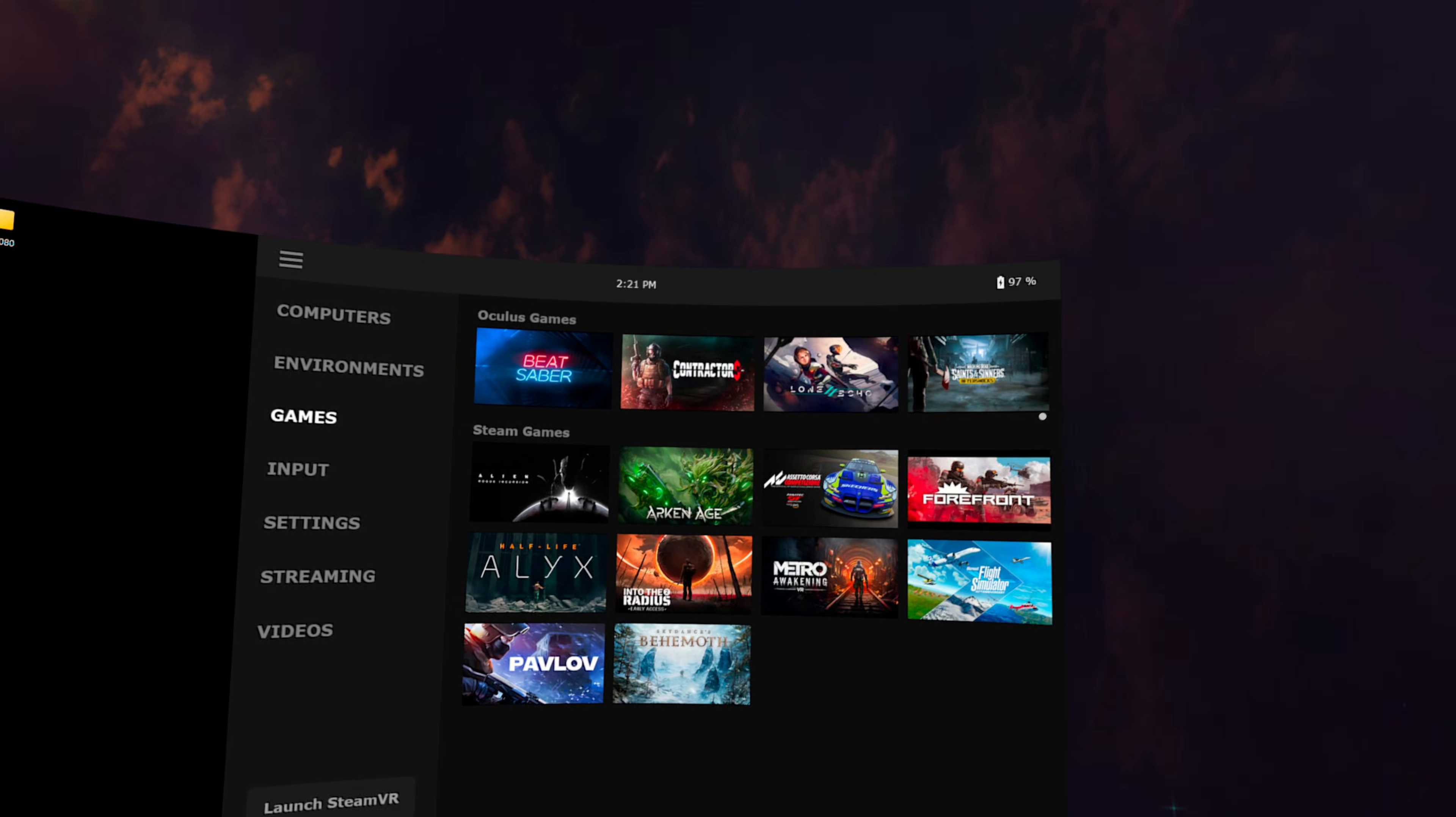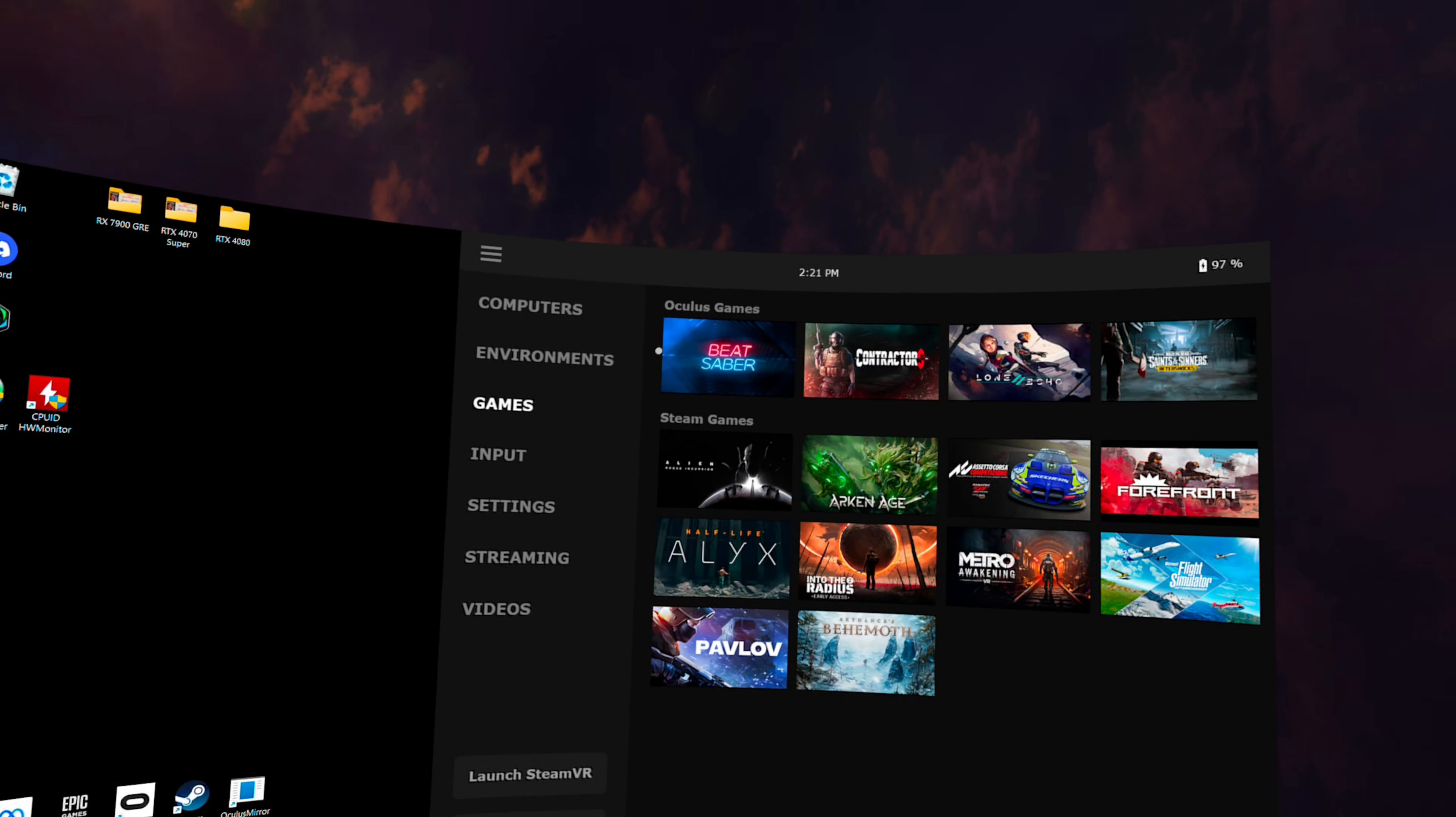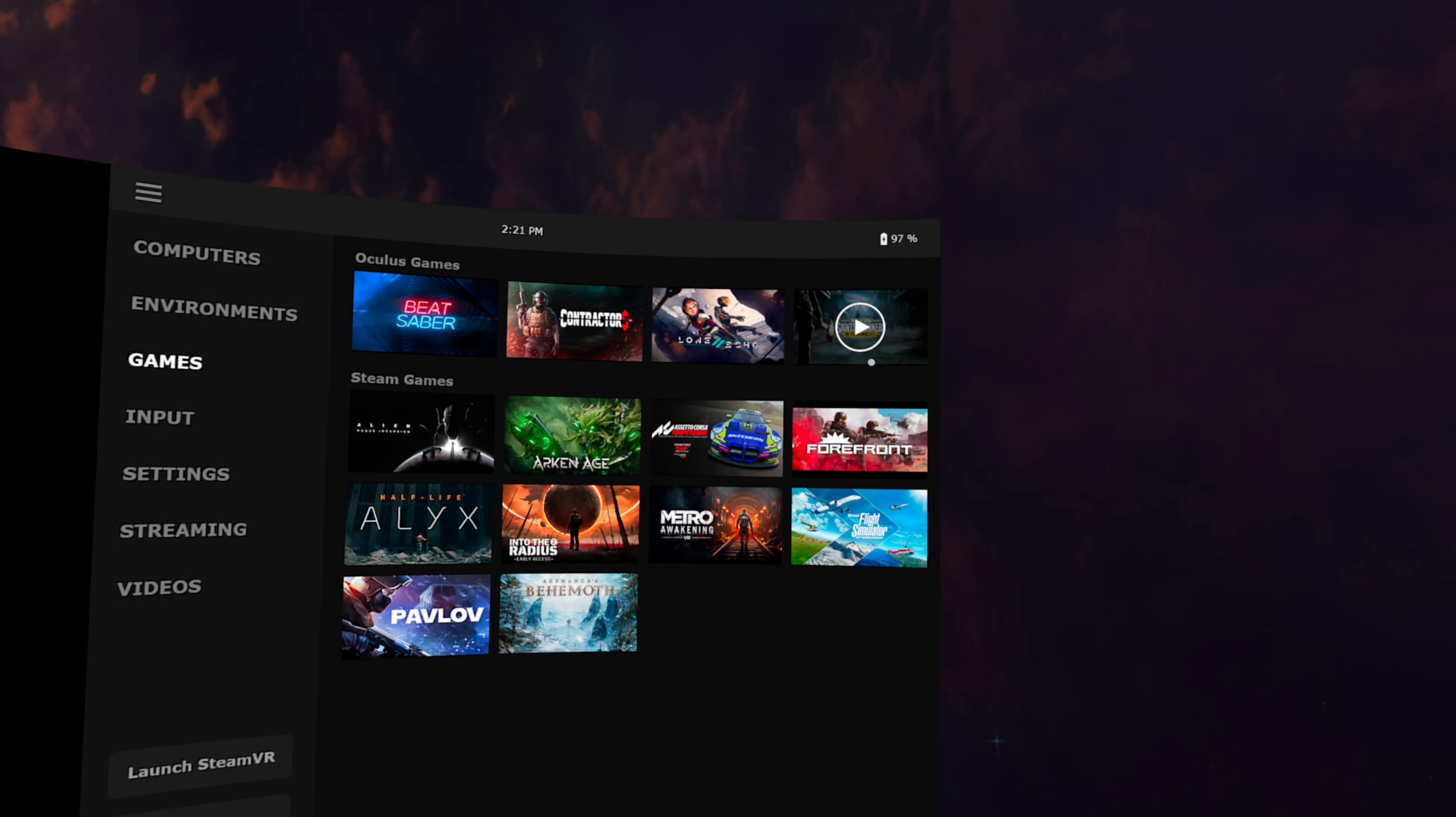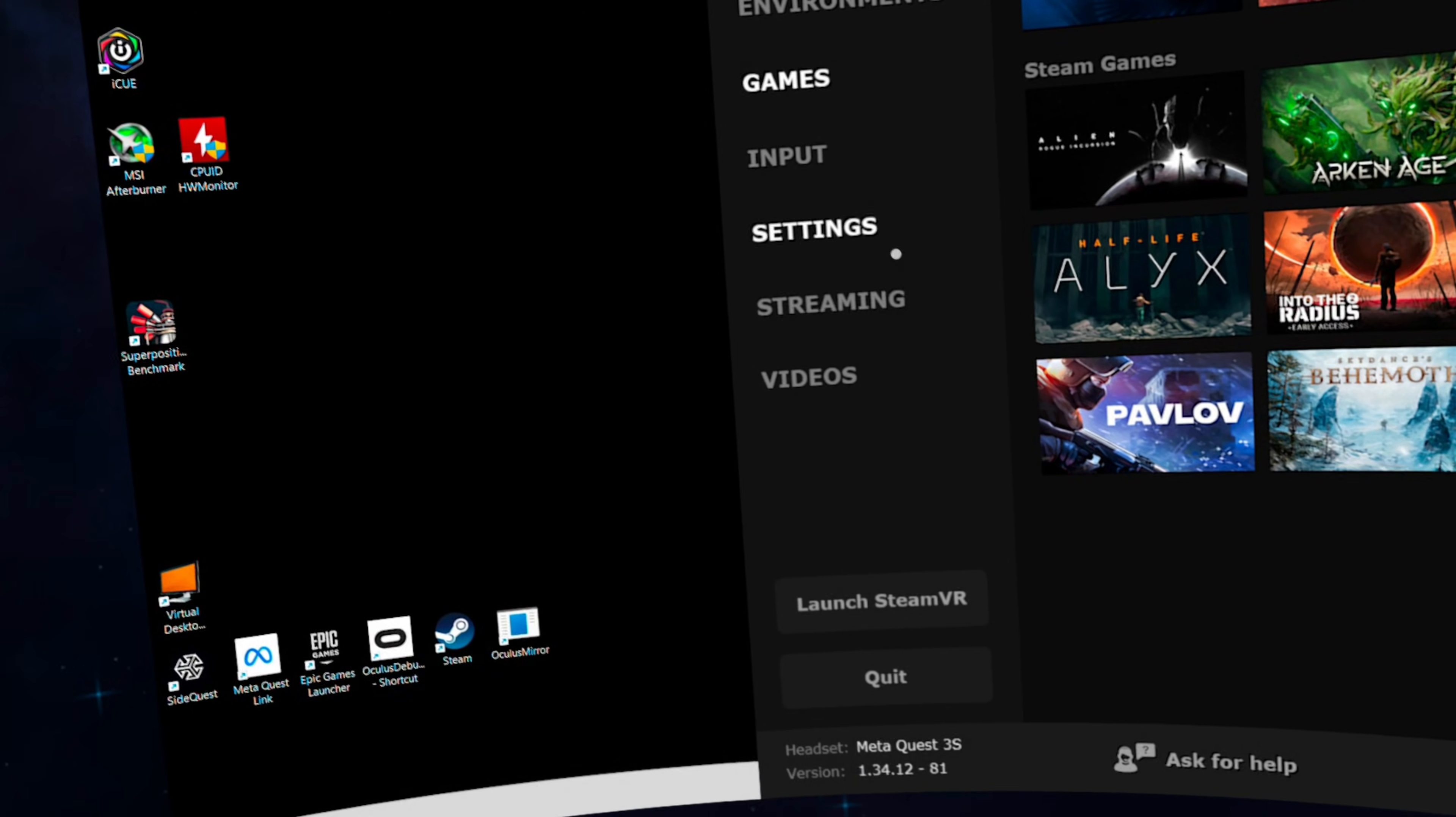Just like it showed in the tutorial, if we go to the games tab, we can launch any VR game we have installed on our PC. I have both Meta and SteamVR games here. And to launch one, all we have to do is click on it. But before we do that, I want to first quickly go over the settings and streaming tabs here.